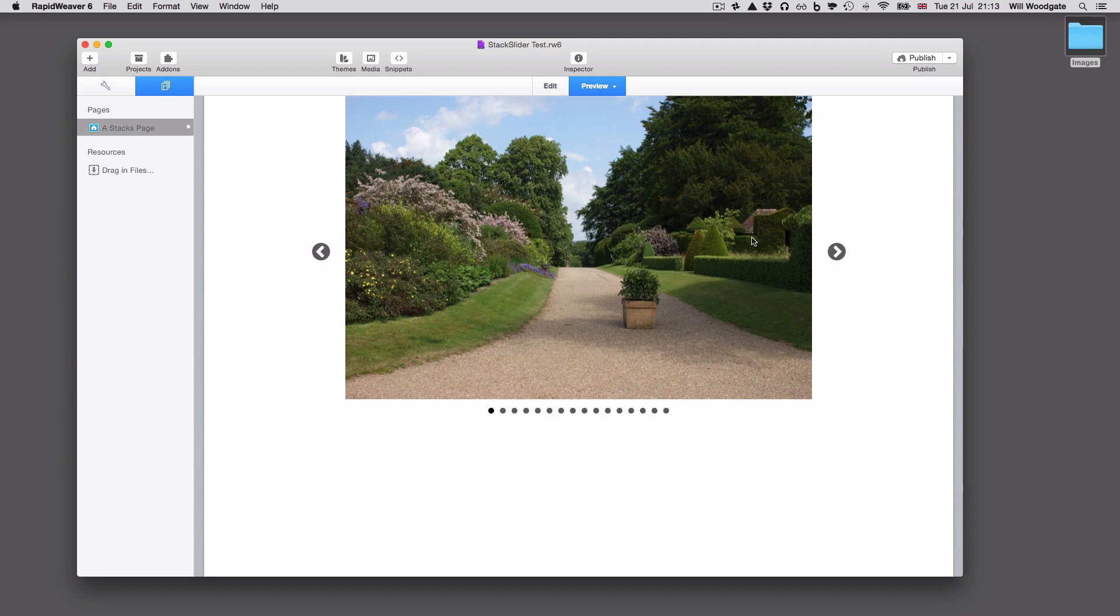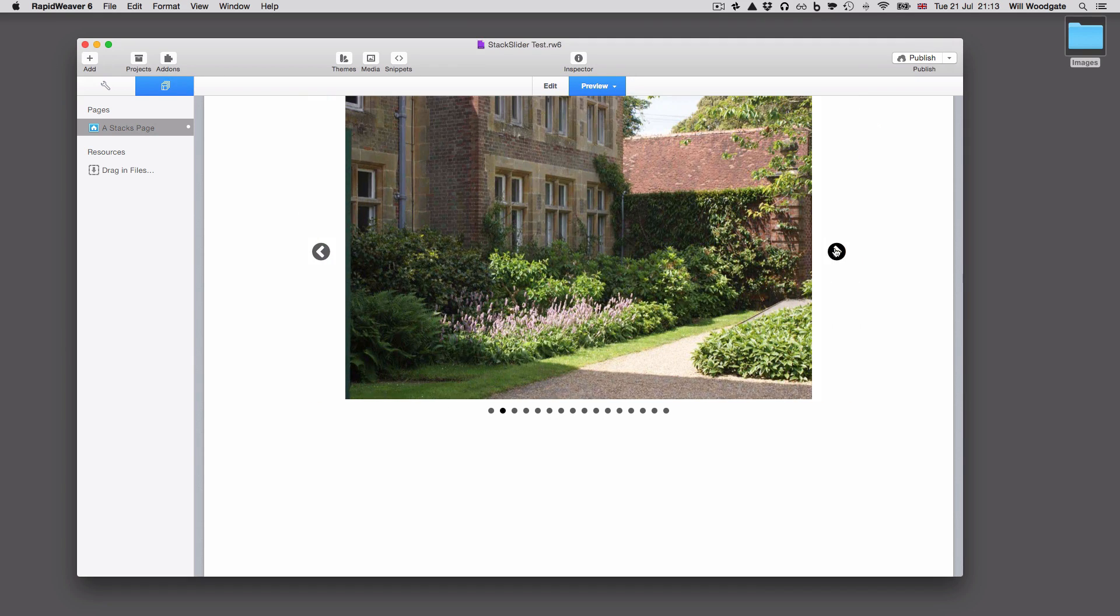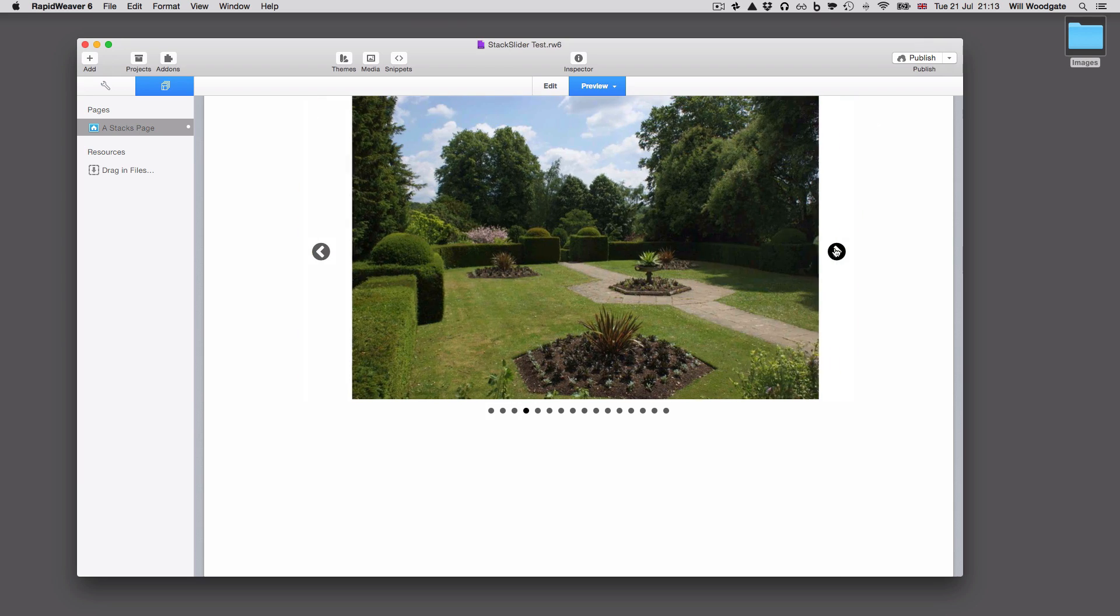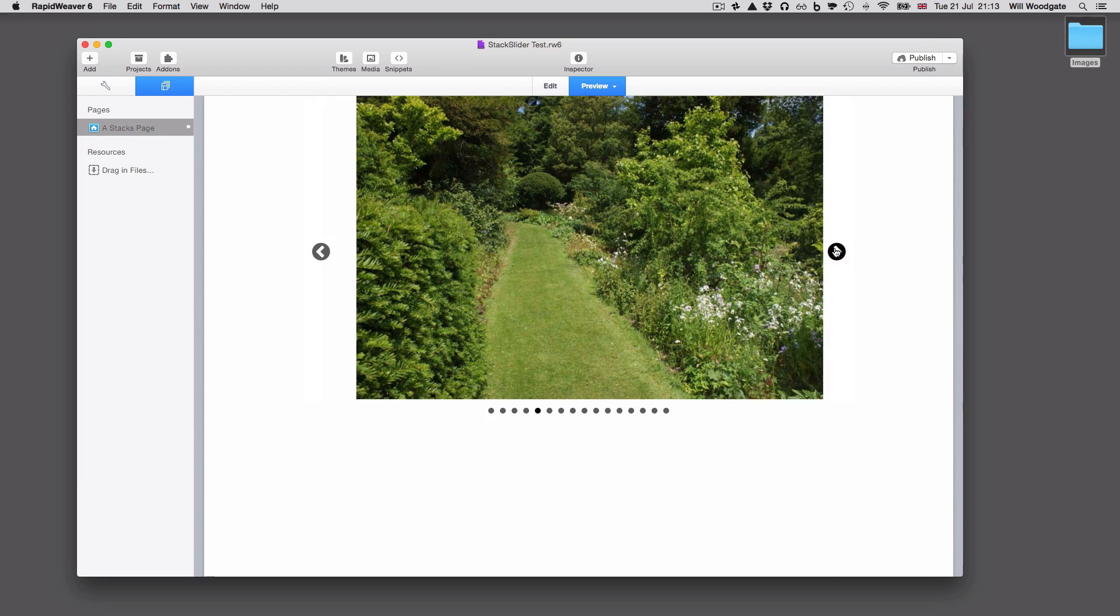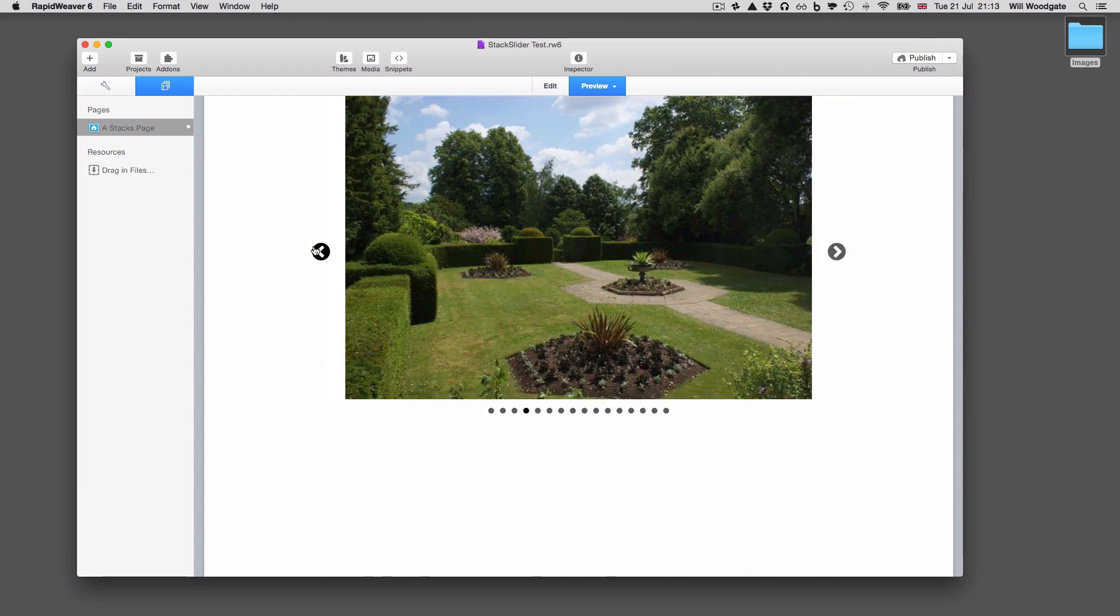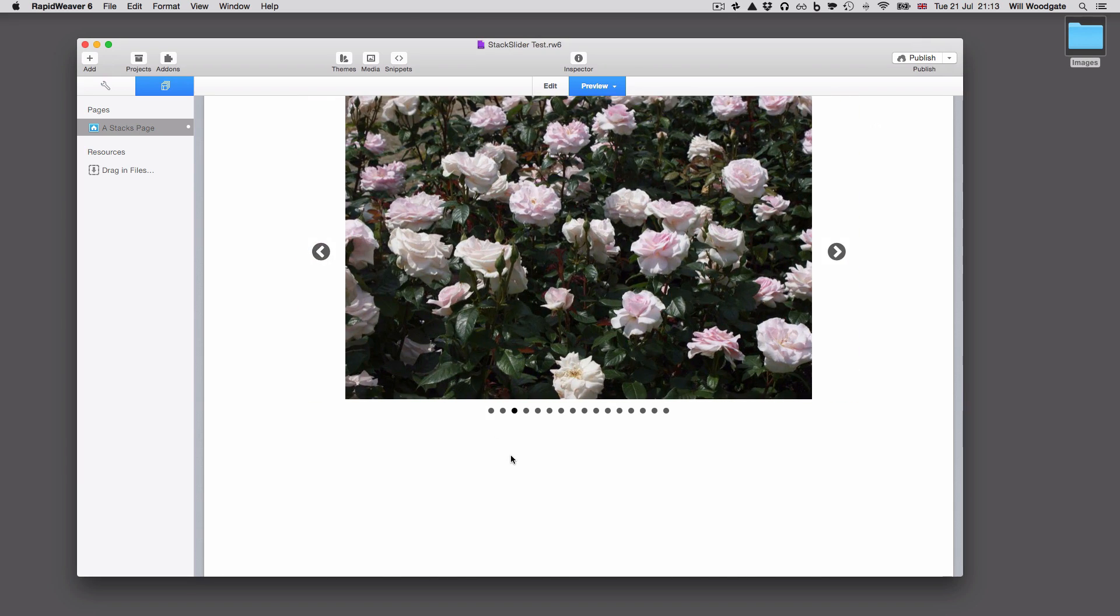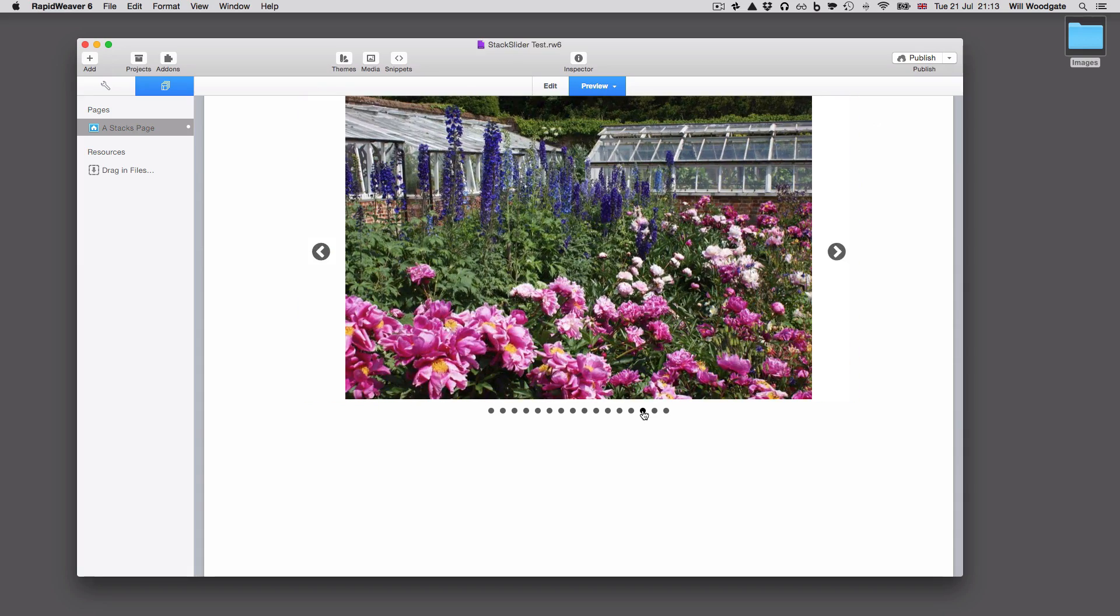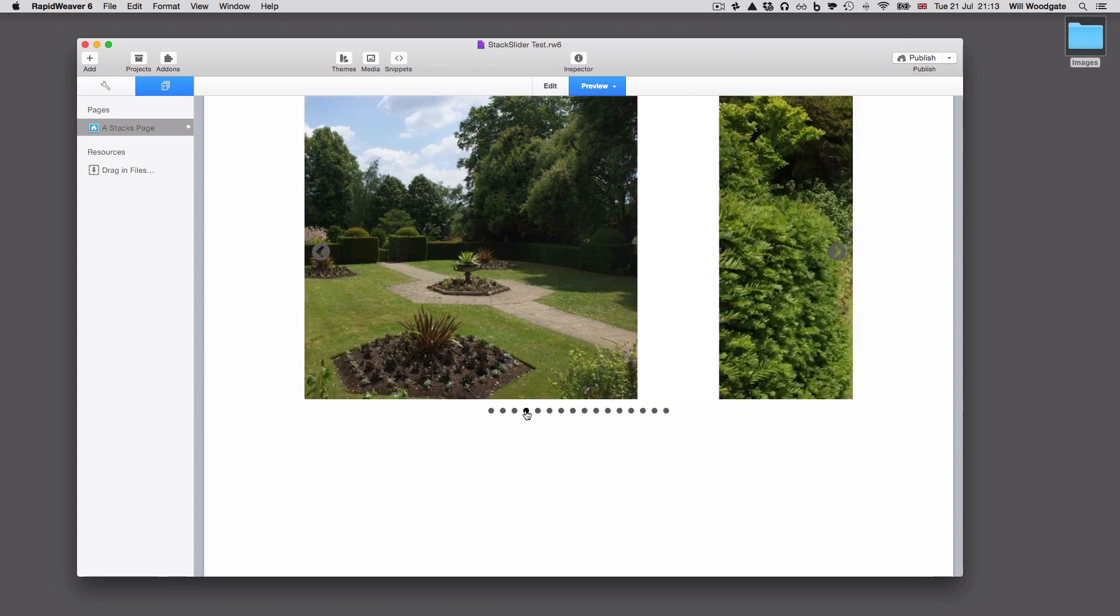What you'll see is we've got ourselves an instant slider. This is just using the default settings, but we've got next and previous buttons. So I can go through quite easily like that. I've also got the option to click on these pagination bullets and you can see I can zip backwards and forwards through different slides like so.